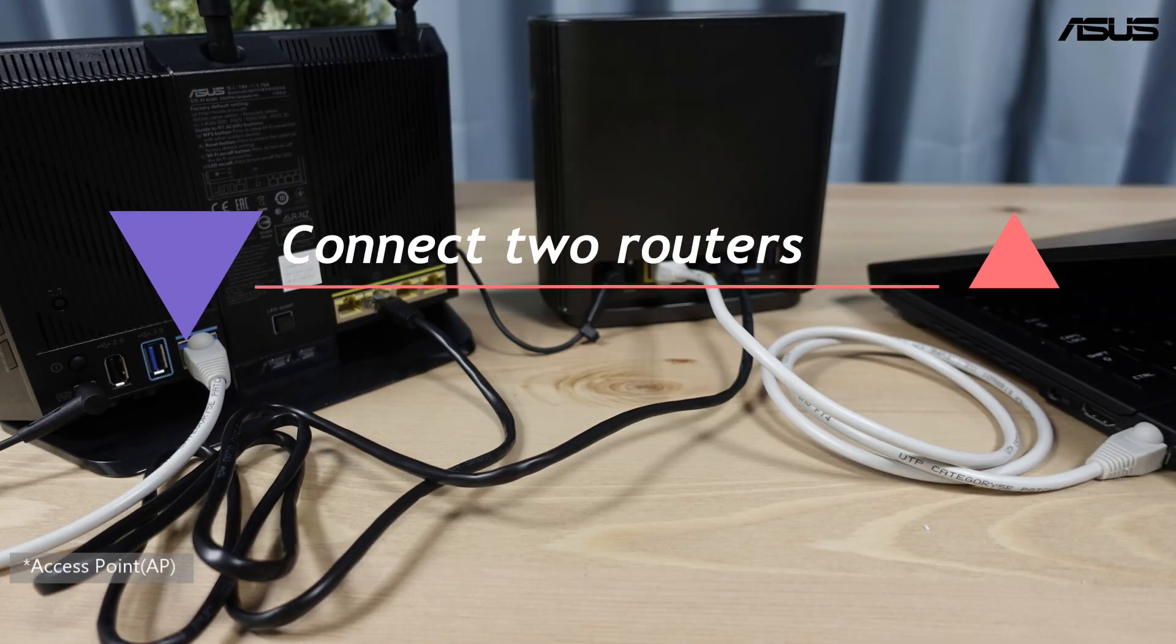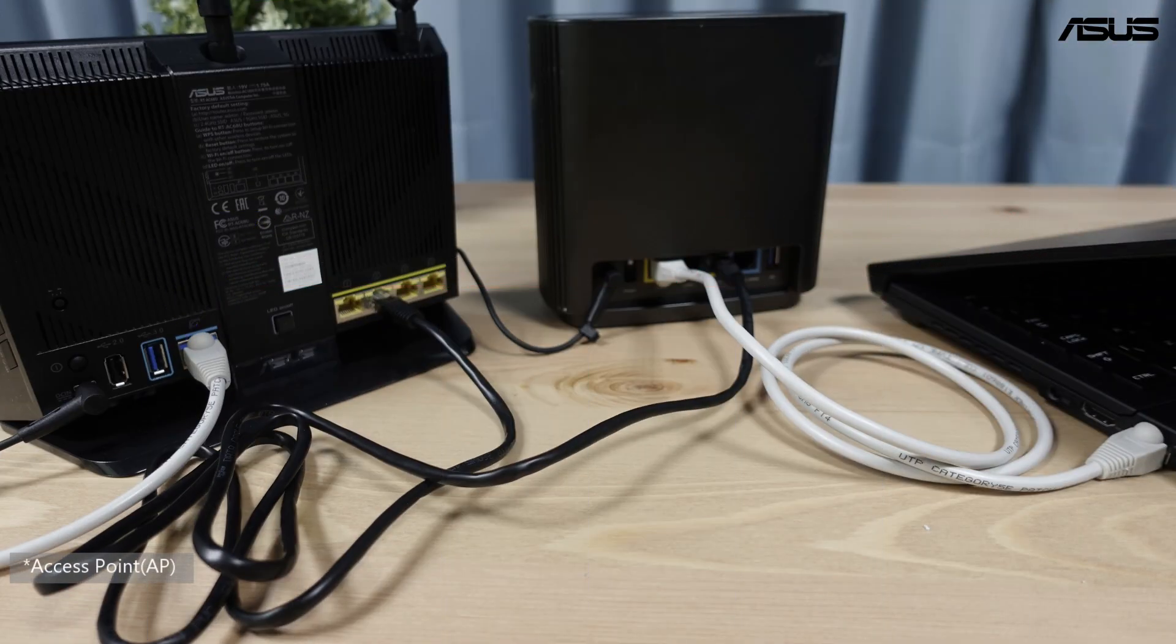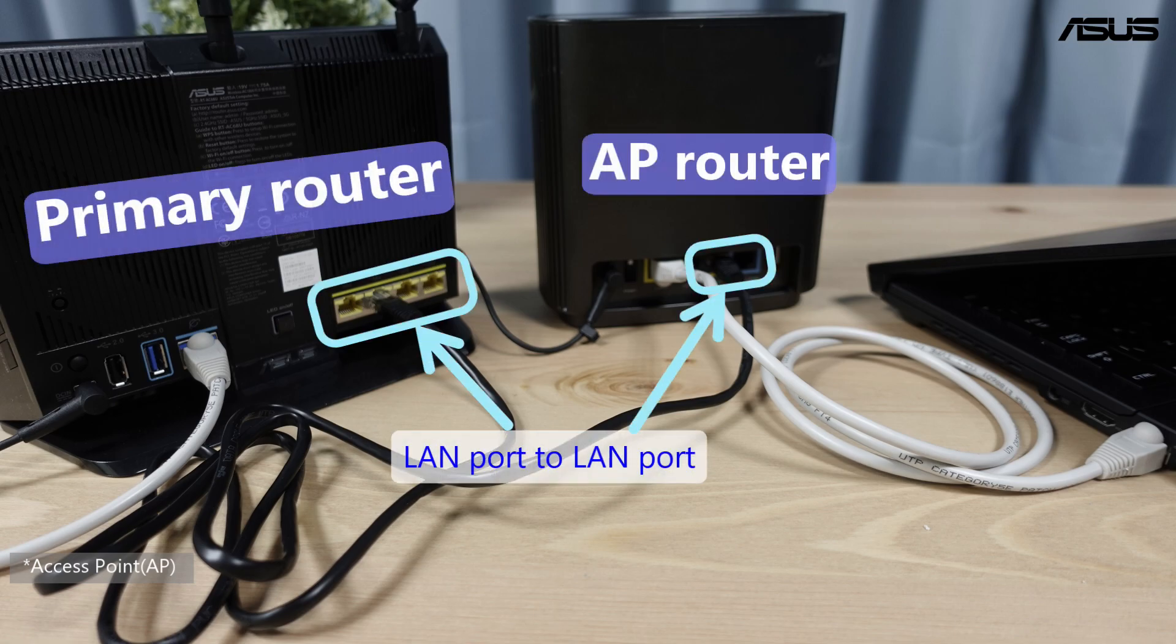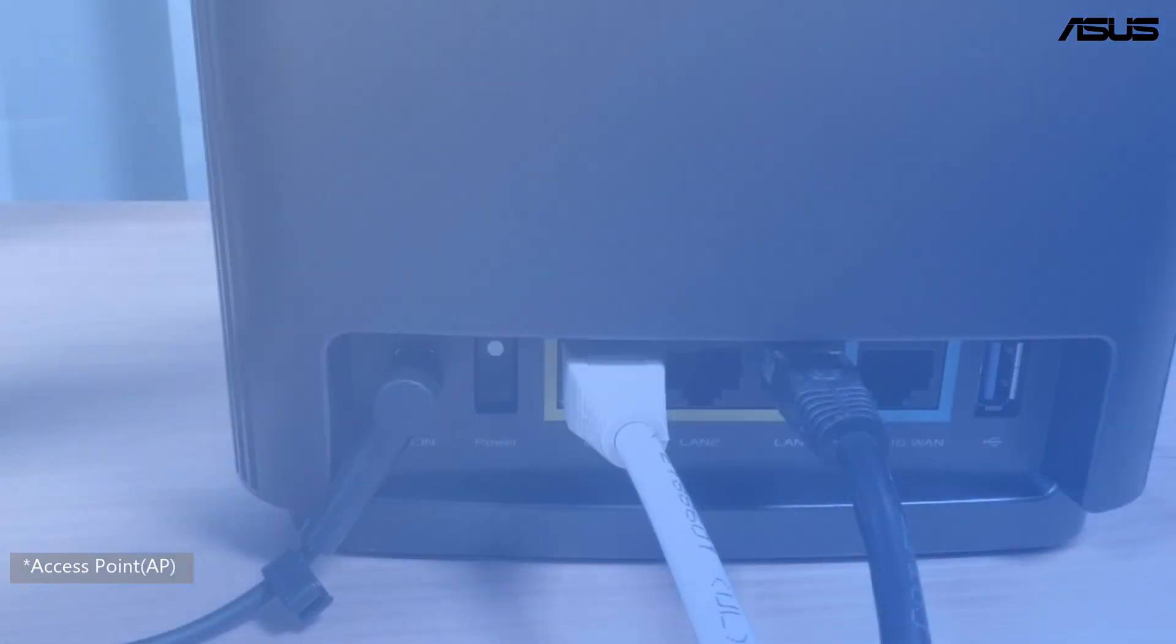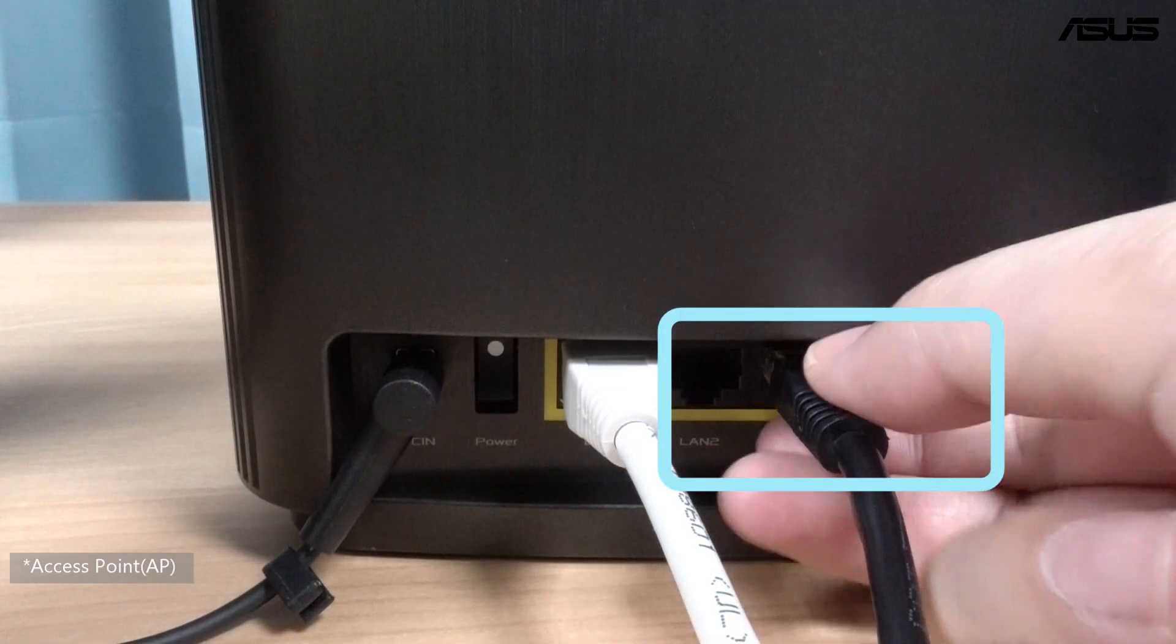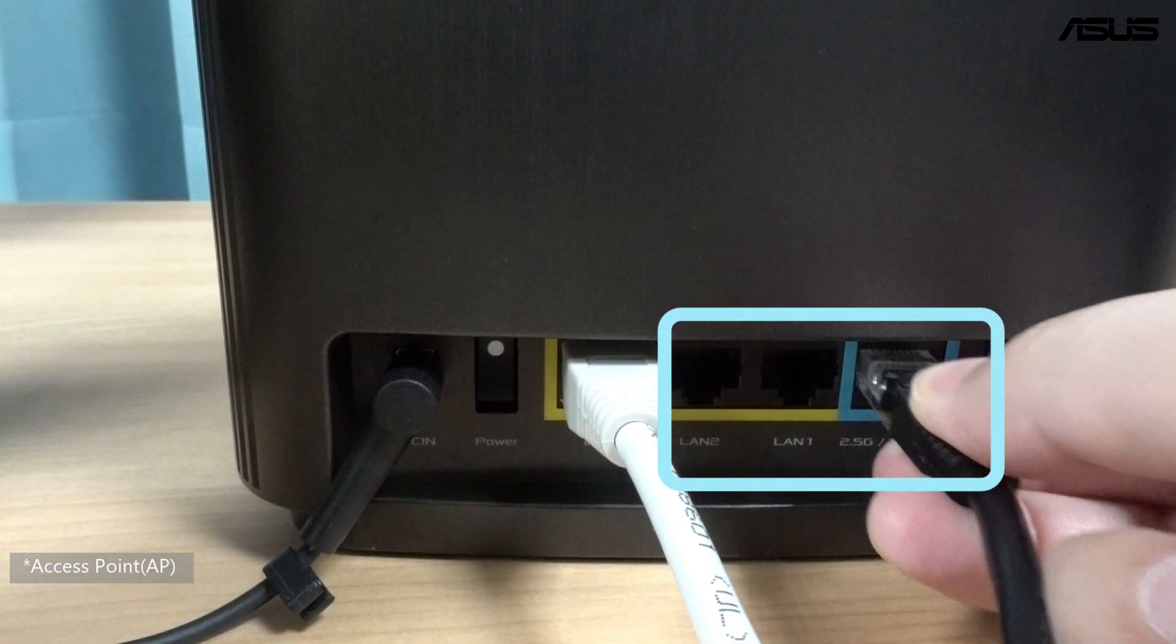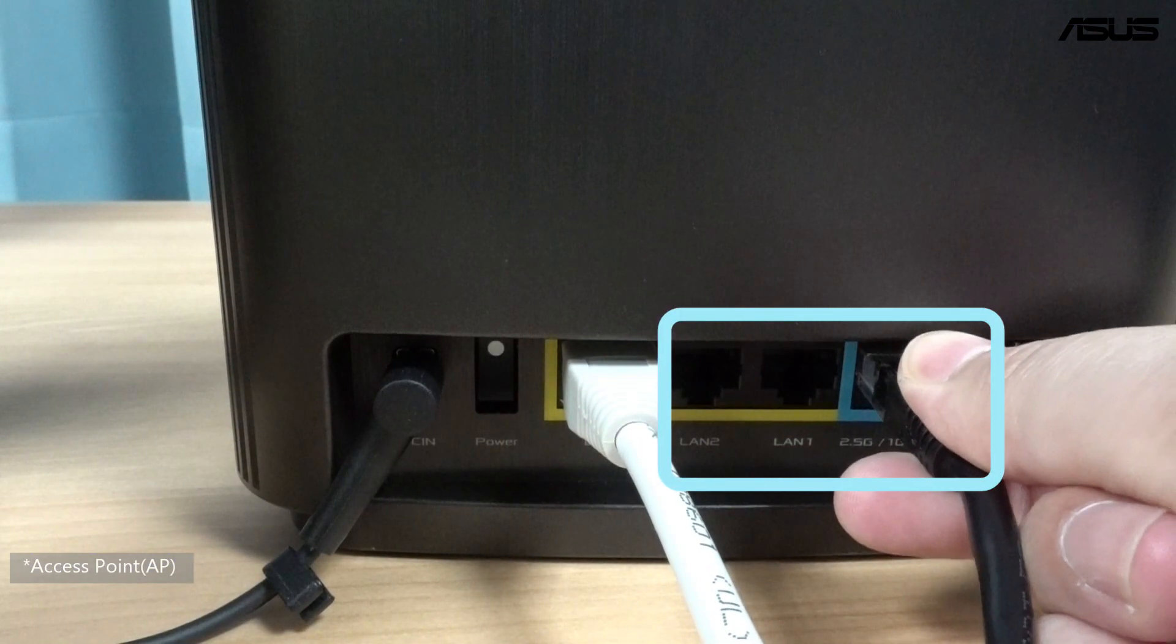Connect two routers. Next, we need to connect the access point router to the primary router with network cable. You can plug the network cable into any port of the access point router.